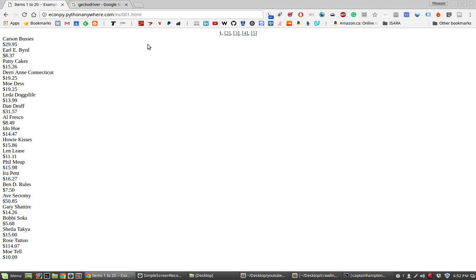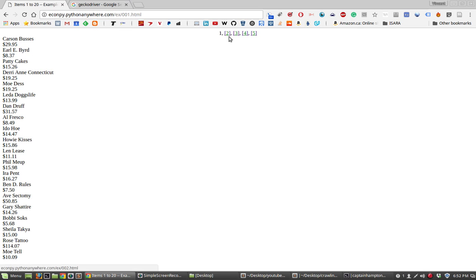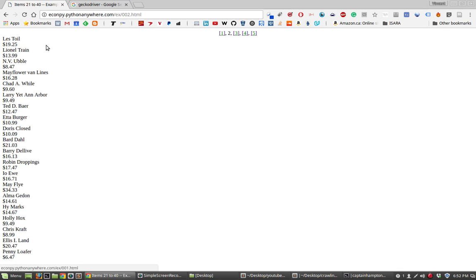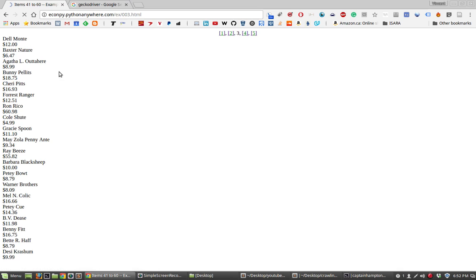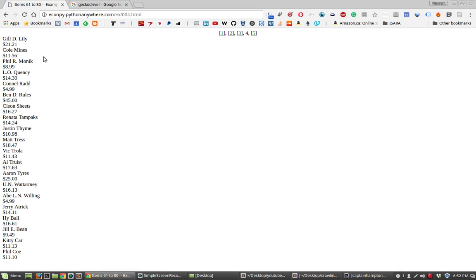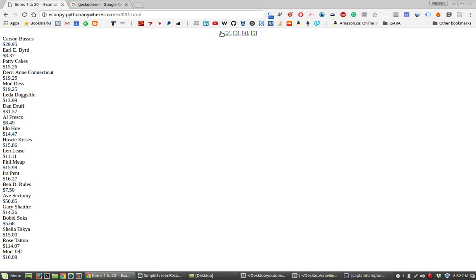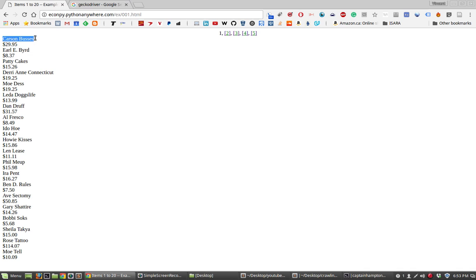What we want to do is we have a website here that has data, specifically it has a buyer name, a price, buyer name, price, all throughout the page. This consists of, in this case, five pages of data that's formatted in a similar way for all of these five pages. What we're going to want to do is create a script that will automatically open this website and extract this information from all the pages and store the buyer name with the corresponding price and put that information into a spreadsheet.